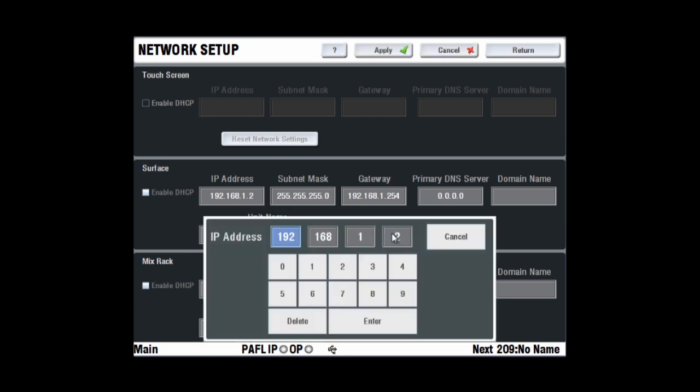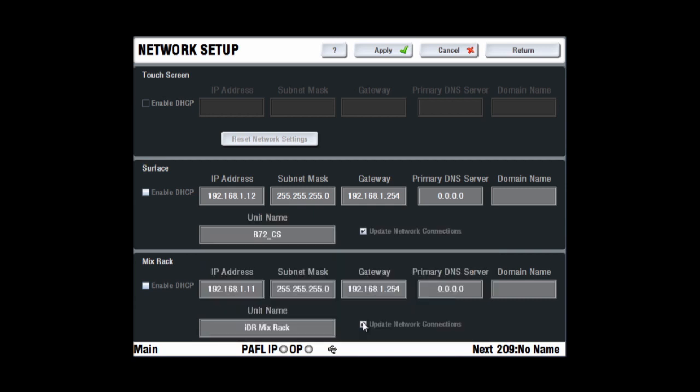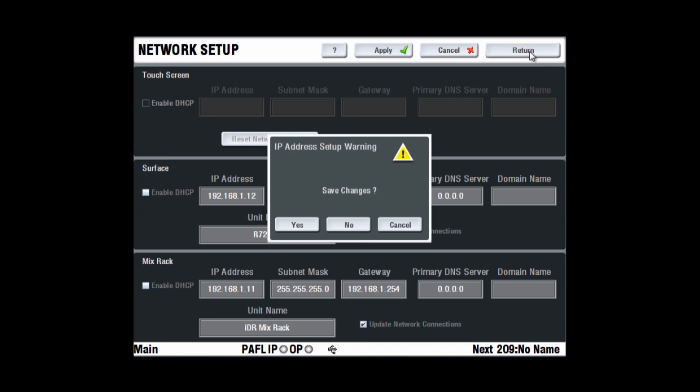If you are using the dual rack function to connect two mix racks to one surface, then make sure each rack is identified with a unique name and IP address.